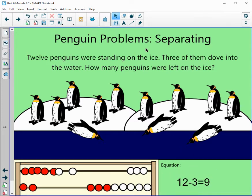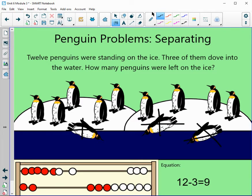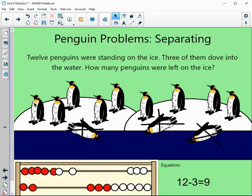Now I'll show you how to use pictures to help. We have 12 — 1, 2, 3, 4, 5, 6, 7, 8, 9, 10, 11, and 12. If we cross out the three that dove into the water, we can use the pictures to find the answer. Let's count how many are left: 1, 2, 3, 4, 5, 6, 7, 8, and 9. So that was our answer.